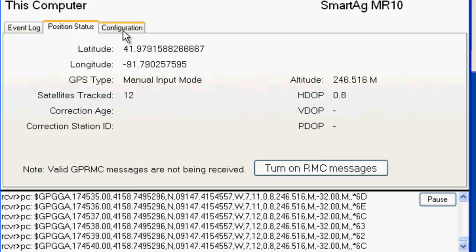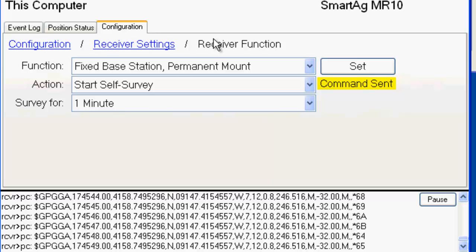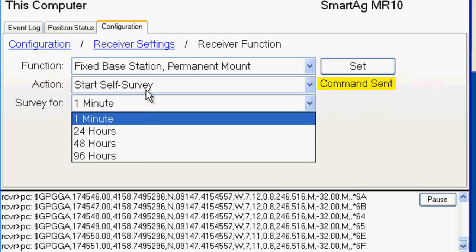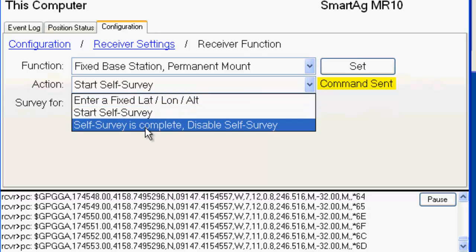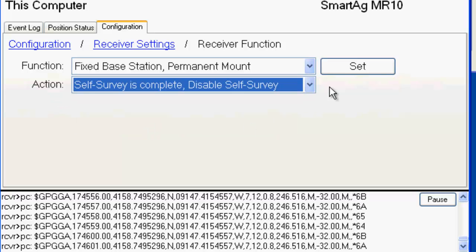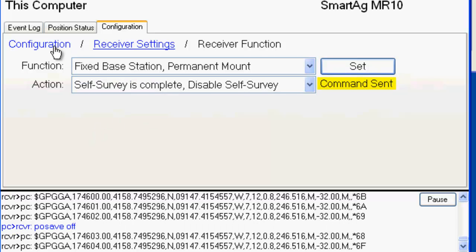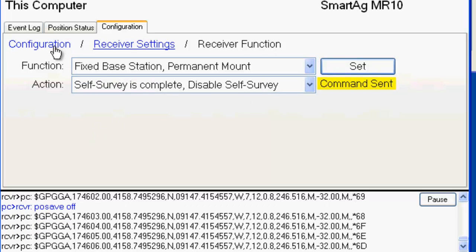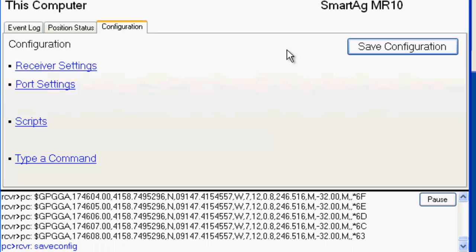So now we need to get correction data out of the receiver. To do that, we need to go to the configuration tab, go back to the main configuration screen. Oh, wait. Before we do that, let's stop the self-survey. That way, when you reboot the receiver, it won't do another one. It will maintain the one it's on right now. So, self-survey is complete. Disable self-survey. Hit set, and then that saves that. Let's go back to the main configuration screen and hit save.